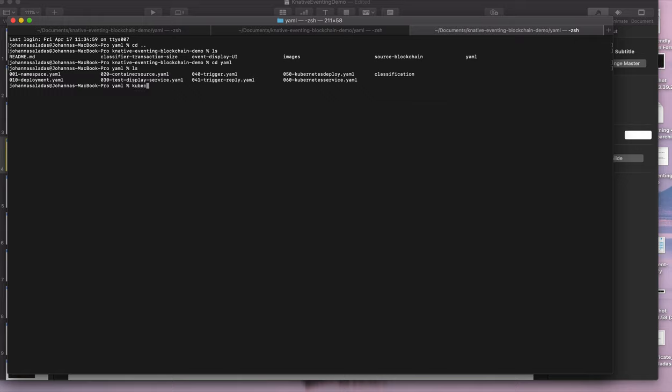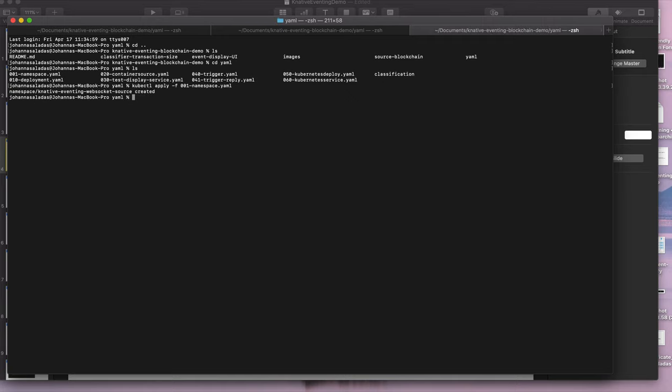The first one we're going to do is we're going to apply this namespace yaml that creates a namespace called knative-eventing-websocket-source, and it enables Knative eventing in that namespace so we create a broker at that point. If you want to change the namespace name, that's fine. You'll just need to change all the other yaml files because they have their namespace hardcoded in.